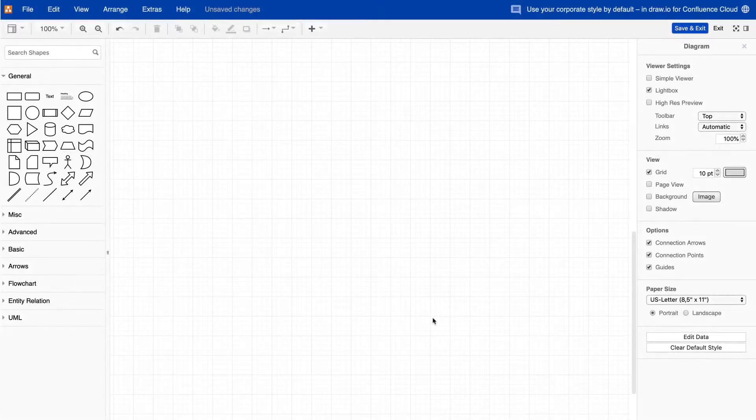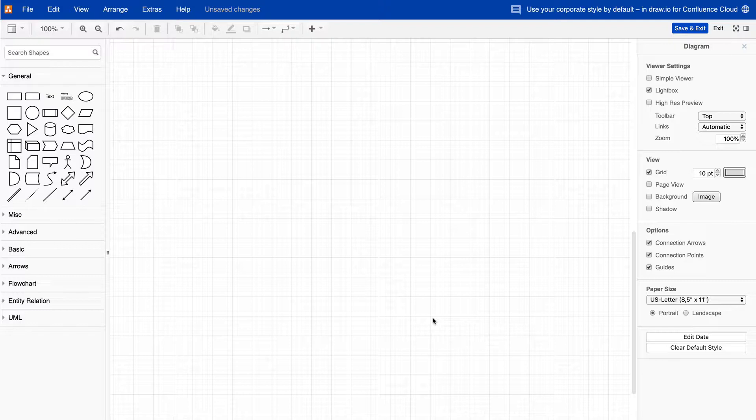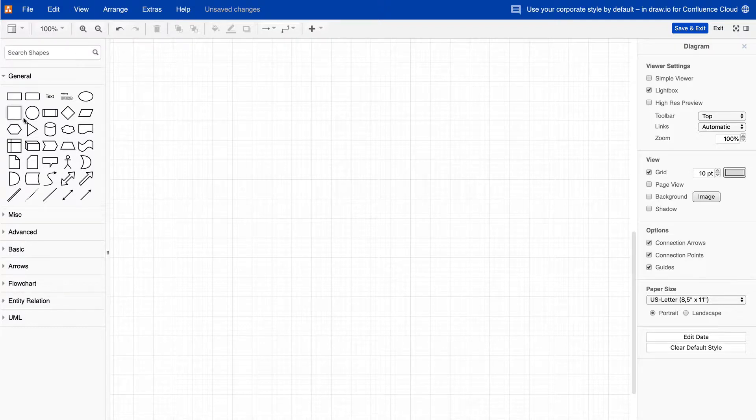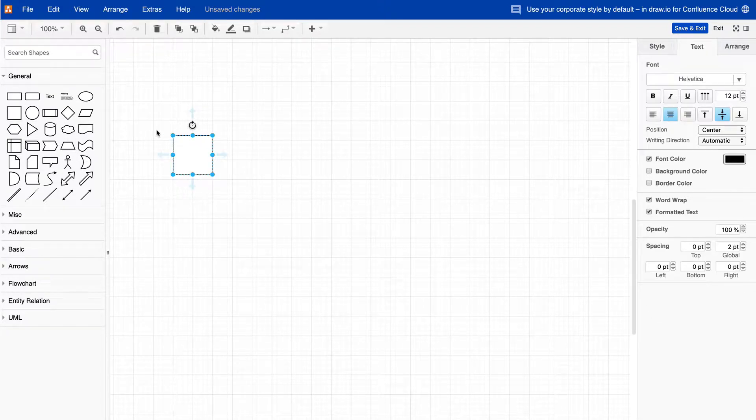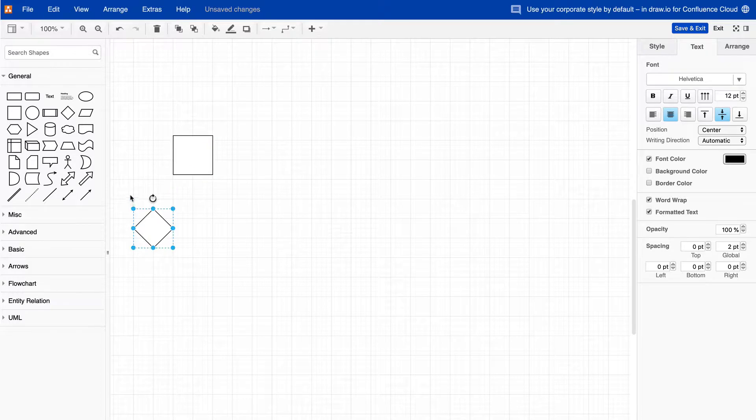You can customize DrawIO in Confluence Cloud to use your corporate style by default. Once you have customized DrawIO, whenever someone drags a shape onto the drawing area, it will automatically follow your corporate style settings for colors, fonts, and more.